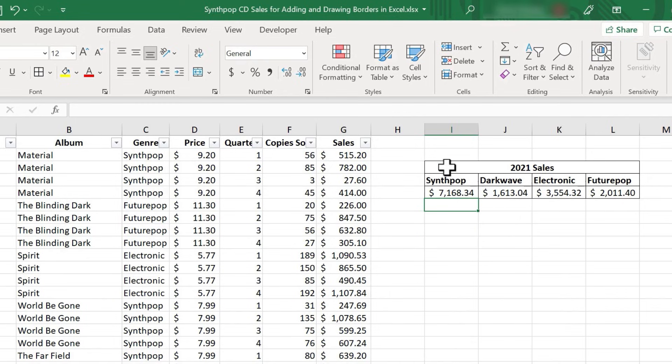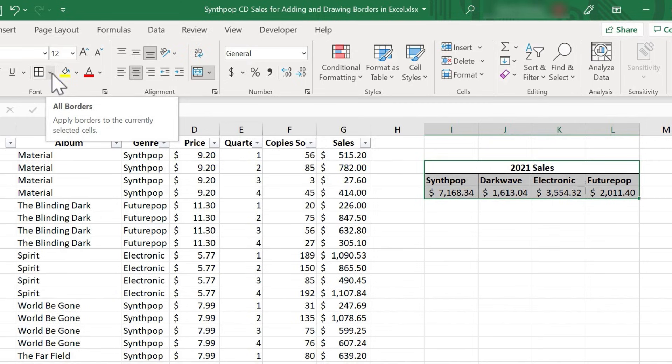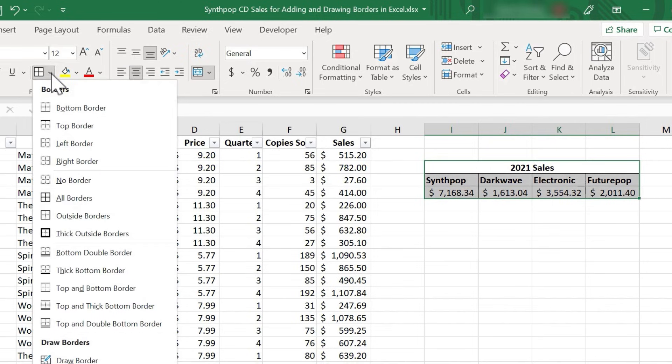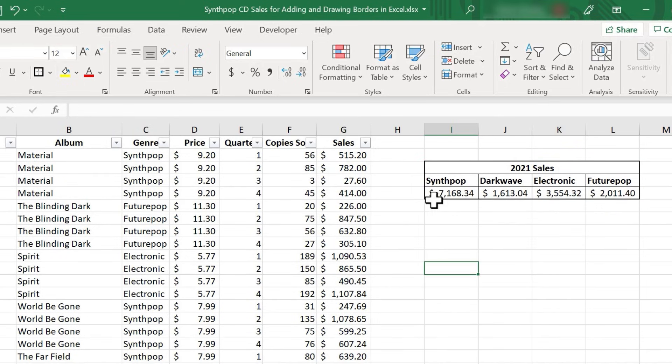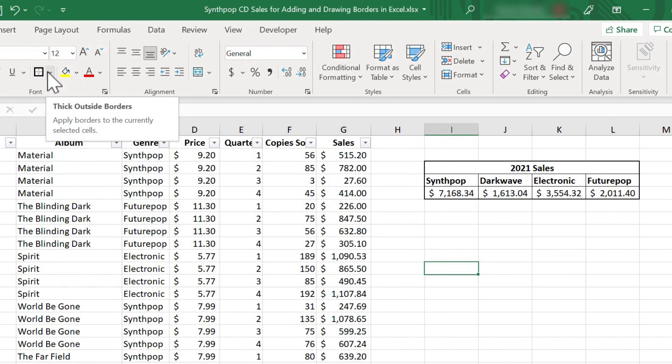If I want to, I can select the same range again, and go back to the borders button, just to the right of the main button, and I could try some of these other options. How about thick outside borders? When I select that, you can see the effect that I get. The outside border is thicker, more bold than the other borders.